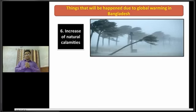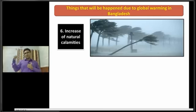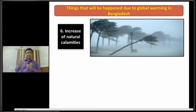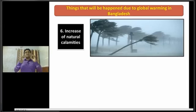Dear students, due to global warming, cyclones, tornadoes, floods, and tsunamis will happen more frequently. So this is another impact that will happen due to global warming in Bangladesh.